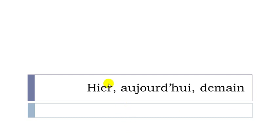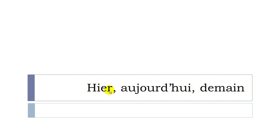Hier, yesterday, aujourd'hui, today, demain, tomorrow. Okay, hier, yesterday, aujourd'hui, today, demain, tomorrow. So let's see now.